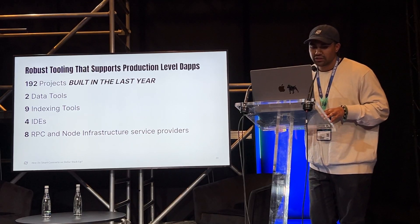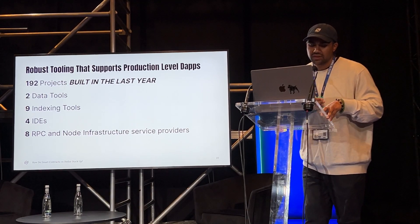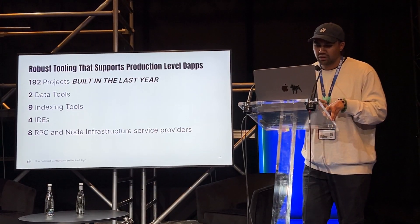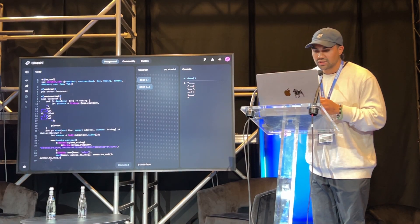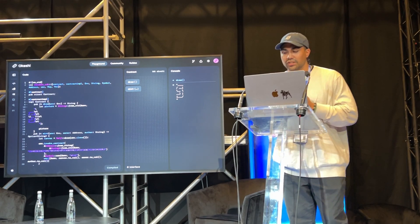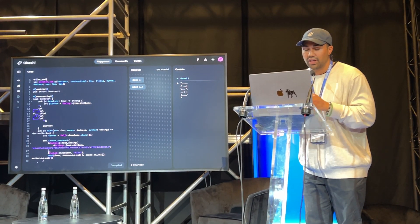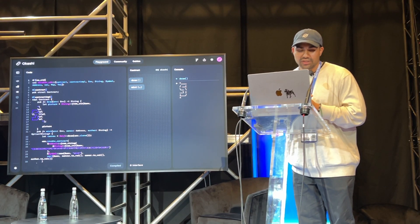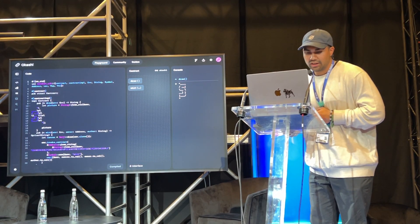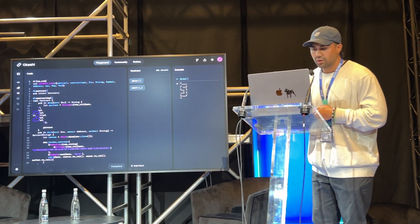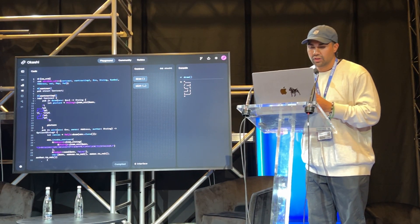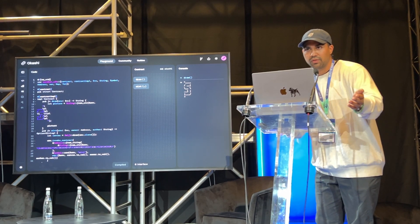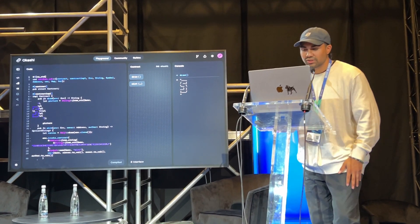And in the last year alone, 192 projects were built. Of those, there were two data tools, nine indexing tools, four IDEs, RPC, node infrastructure service providers, all ready to support production-level dApps. One of my personal favorites here is Okashi. This is an online IDE for innovation and iteration on smart contract ideas. You can deploy contracts in a contained environment and debug them there. You can also import your keys and deploy smart contracts on testnet or mainnet. It's got a nice code development window here, a contract window where you can call the functions. There's also a really cool console output here that you can see of the result of calling the functions right from the front-end. If you'd like to talk more about front-end development, we have the creator of Okashi in the audience here, Mr. Morgan White. So please talk shop with him if you so choose to.